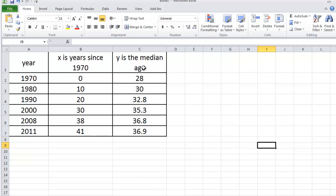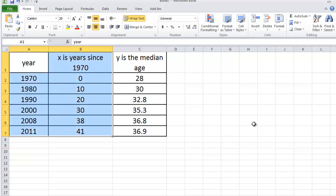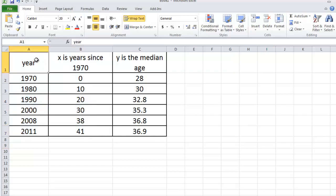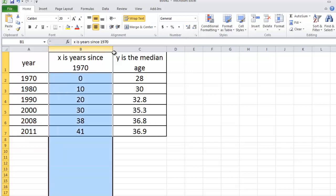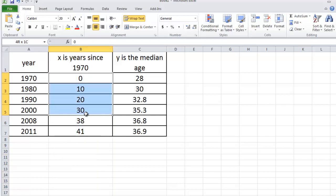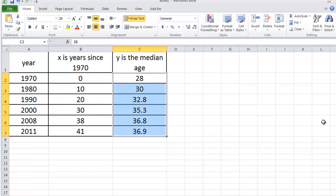If you look at this data, you'll notice that the year is given in two different forms. In the A column, the year is given simply as the year. So we have 1970, 1980, 1990, and so forth. In the B column, the year is given as the number of years since 1970. And this is a convenient way to specify the years. So in this particular problem, we're going to let X be given by these values here, and Y is the median age.